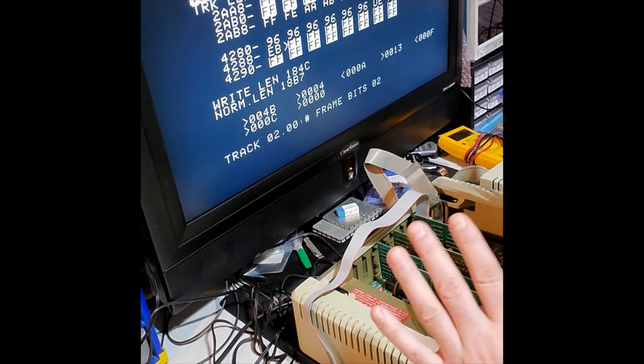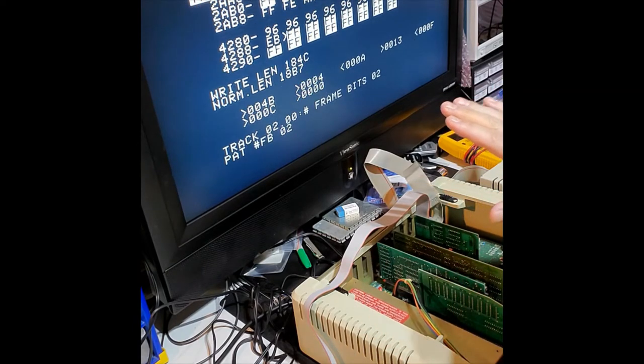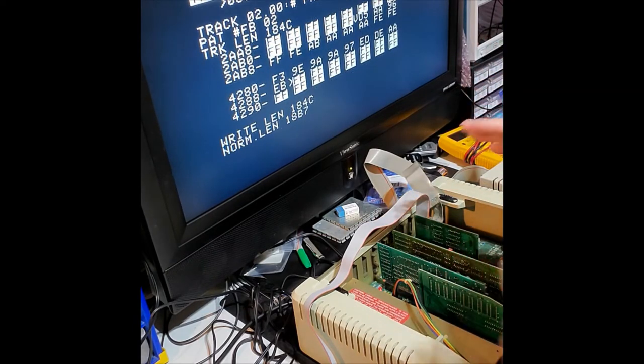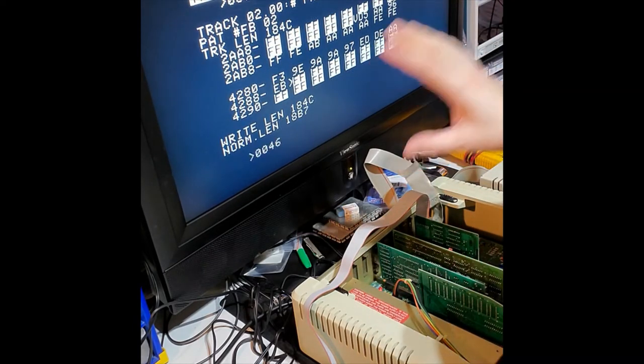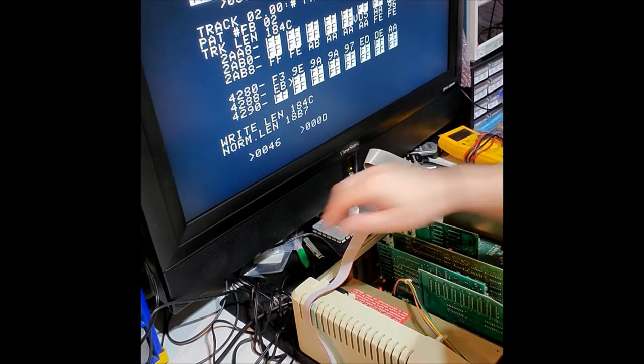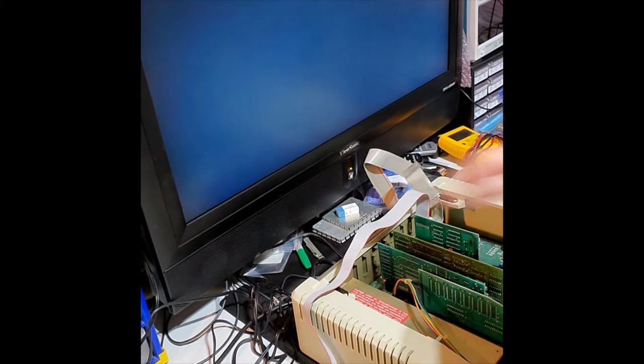Now this will take some time to do, so what we're going to do is stop the process because I've already done it, but it's the same thing. Just let it run and go from there. So let's turn off the 2e.